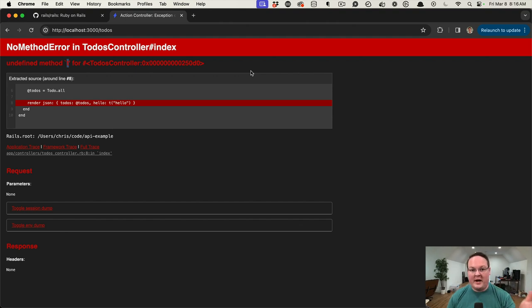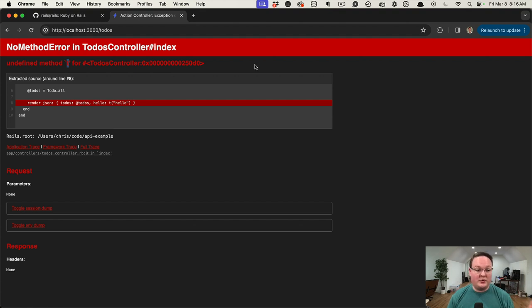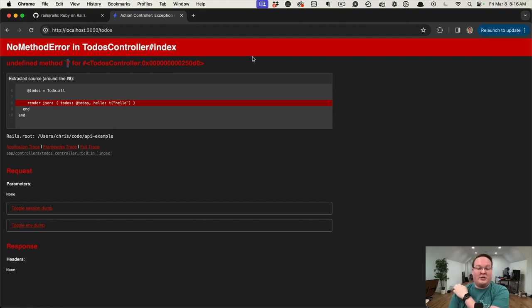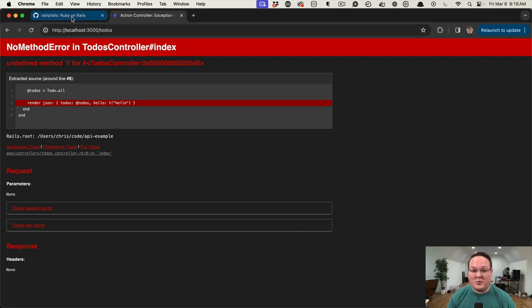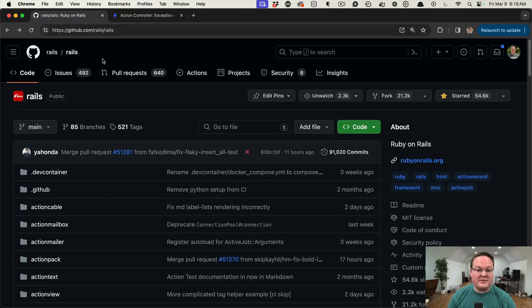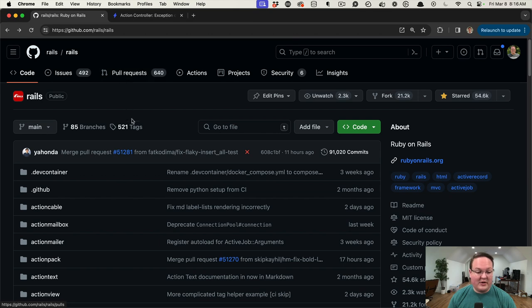So it got me wondering how does this work in Rails and how do I add that functionality?